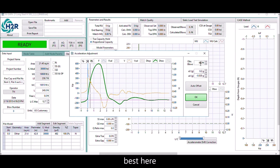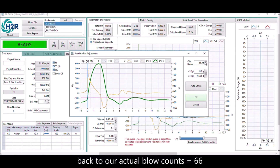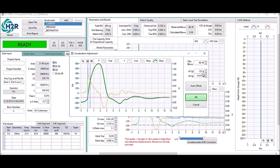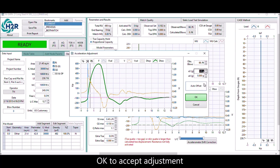Back to the actual blow count — 66 blows per foot. Hit auto offset to find the best adjustment, then hit OK to accept the adjustment.